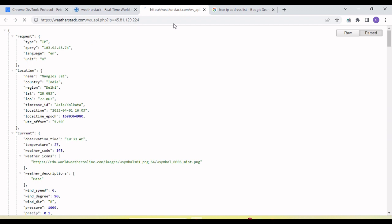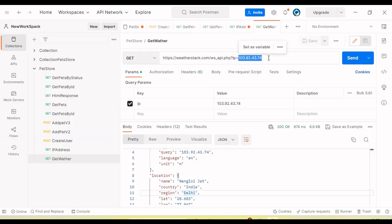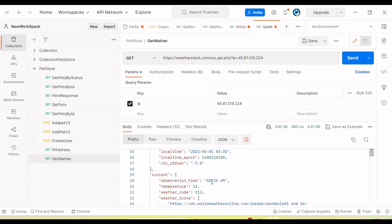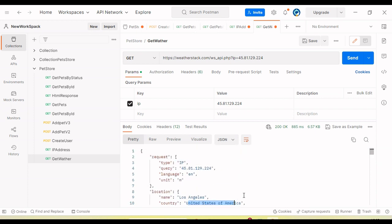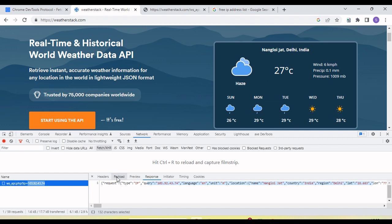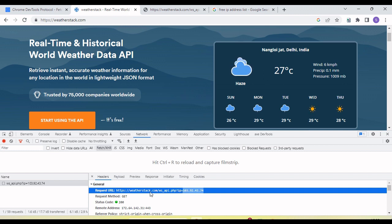If I paste a US IP address and search, you can see it gives information for the United States. If I change the IP address we get Los Angeles, United States of America. Now the question is: when refreshing the page, it automatically picks the system IP address and sends the request. Is there a way we can change the IP address before the request is sent, so we get different location information on the UI?